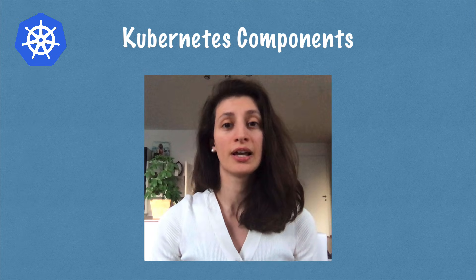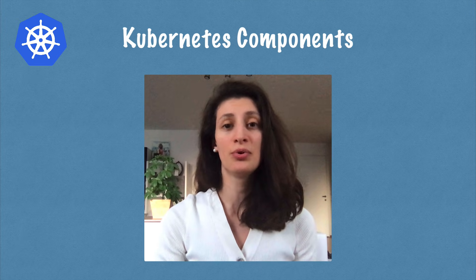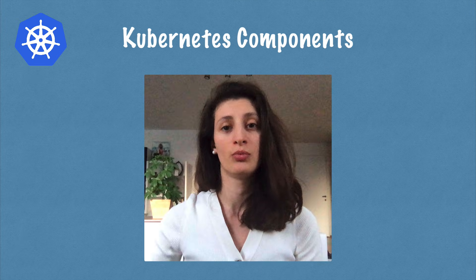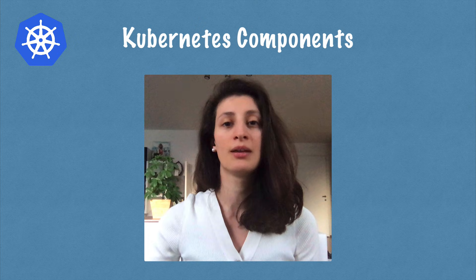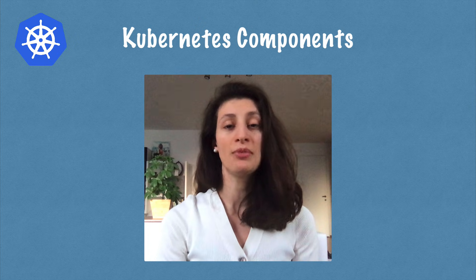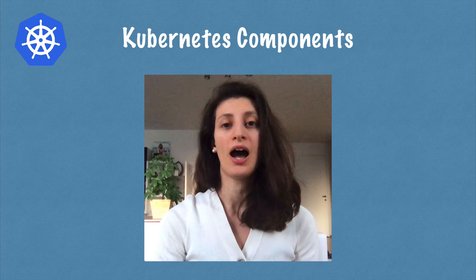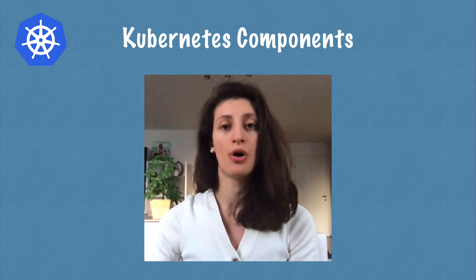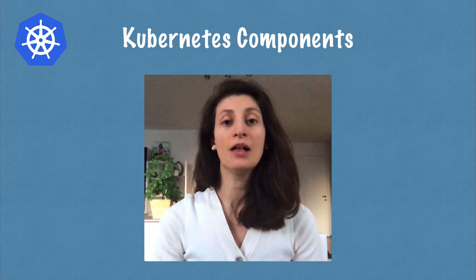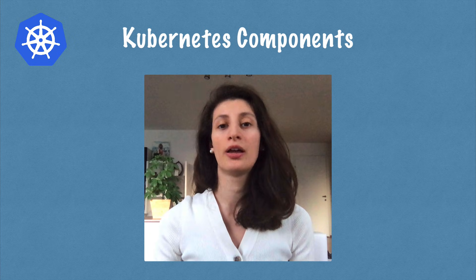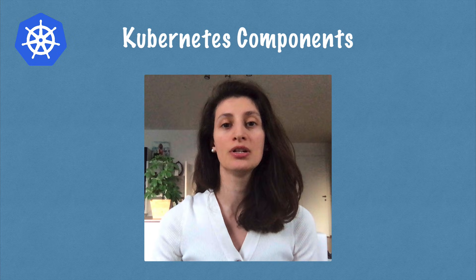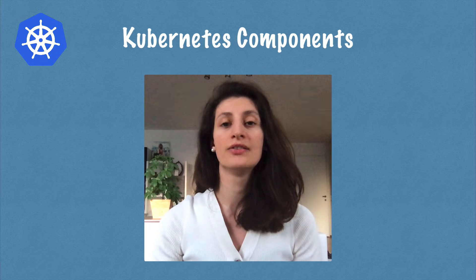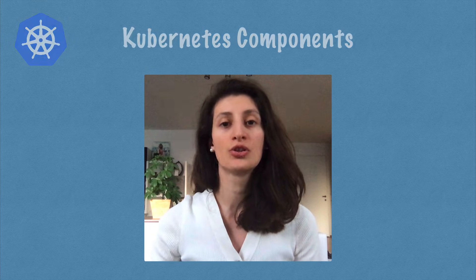I'm going to build a case of a simple JavaScript application with a simple database, and I'm going to show you step by step how each component of Kubernetes actually helps you to deploy your application and what is the role of each of those components.